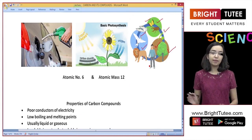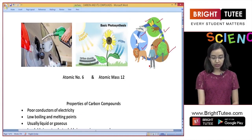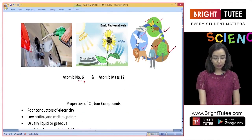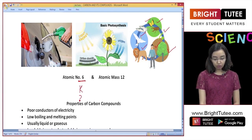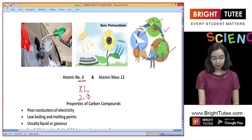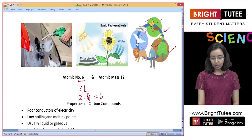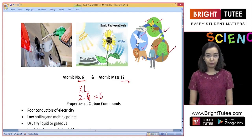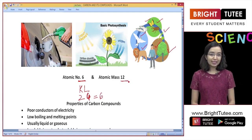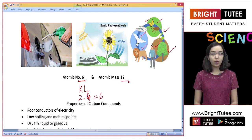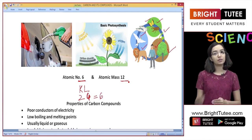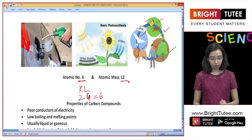Now let us understand the basic structure of carbon. Carbon's atomic number is 6, which means in the K shell there are 2 electrons and in the L shell there are 4 electrons, giving a total atomic number of 6. The atomic mass of carbon is 12. That is the electronic configuration of carbon, and you will understand its significance better as we go on.